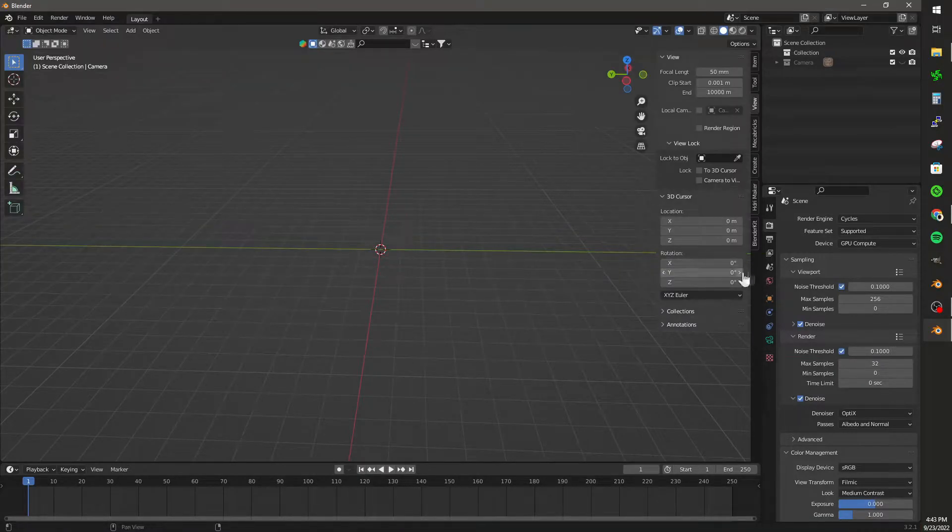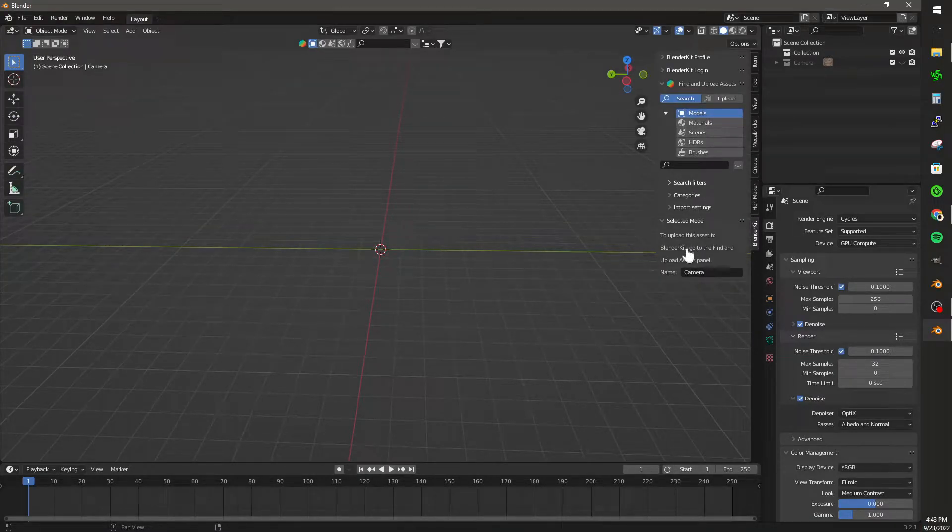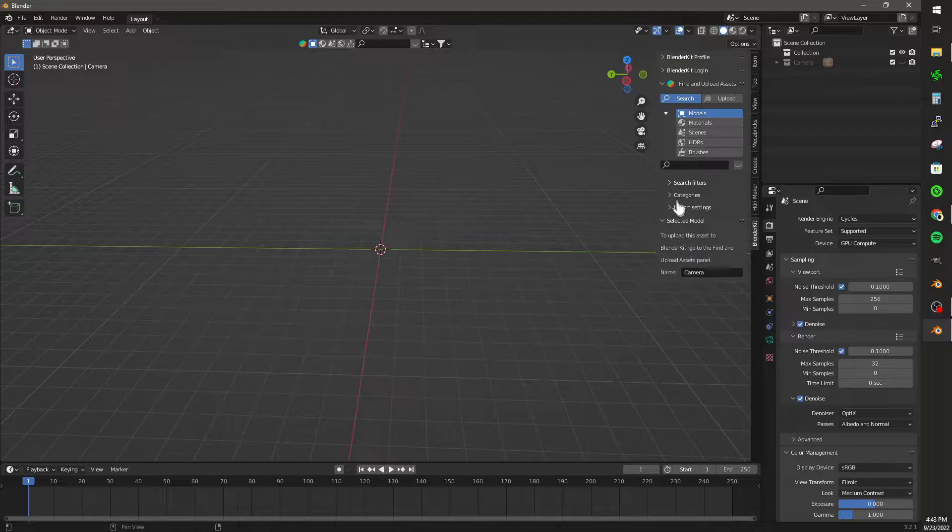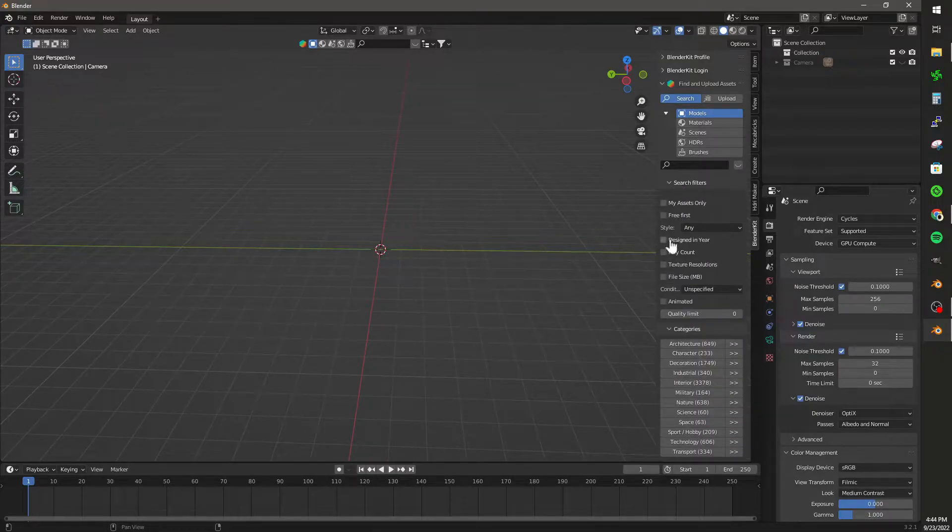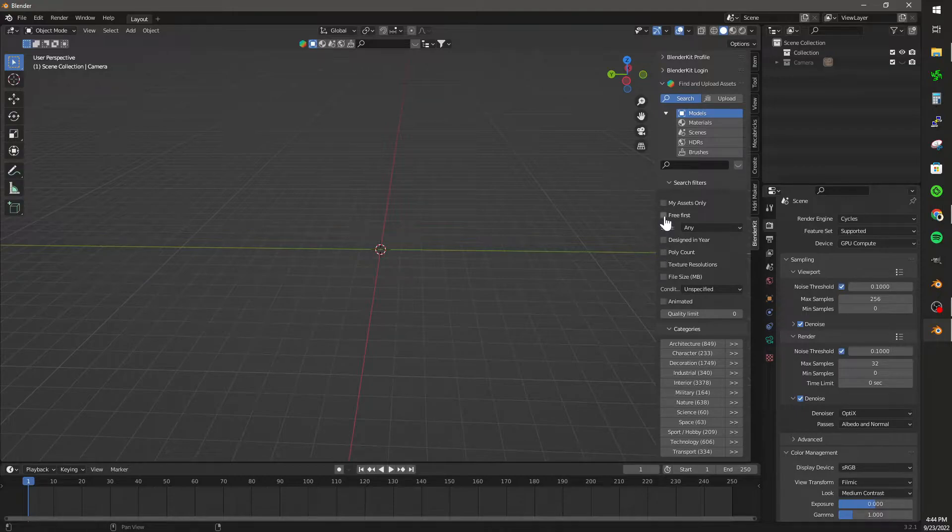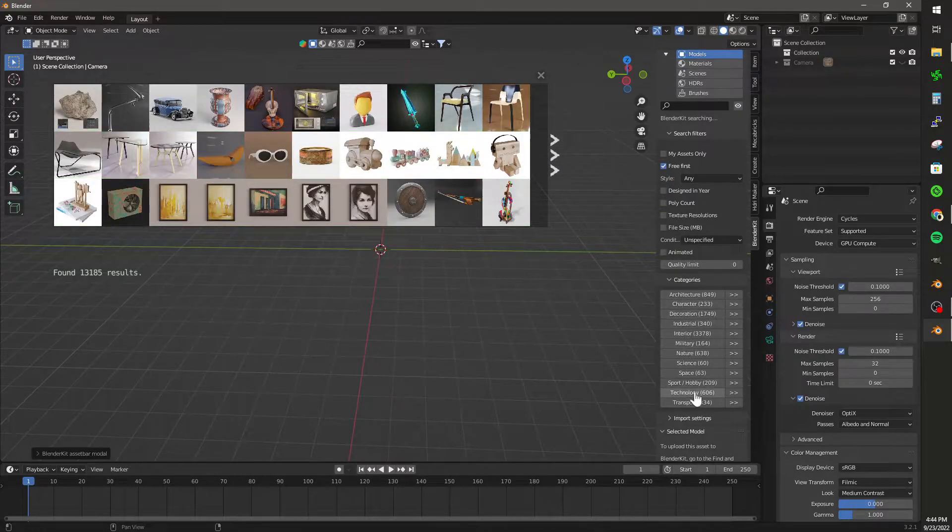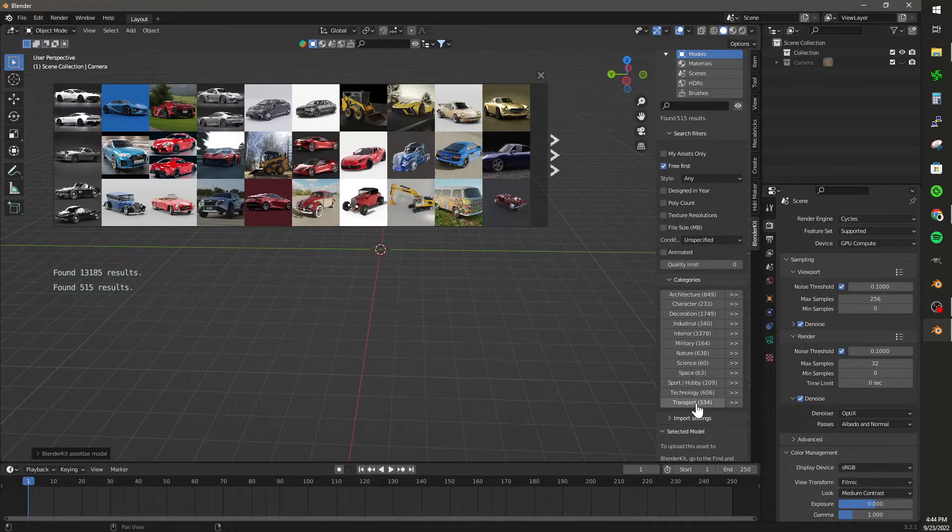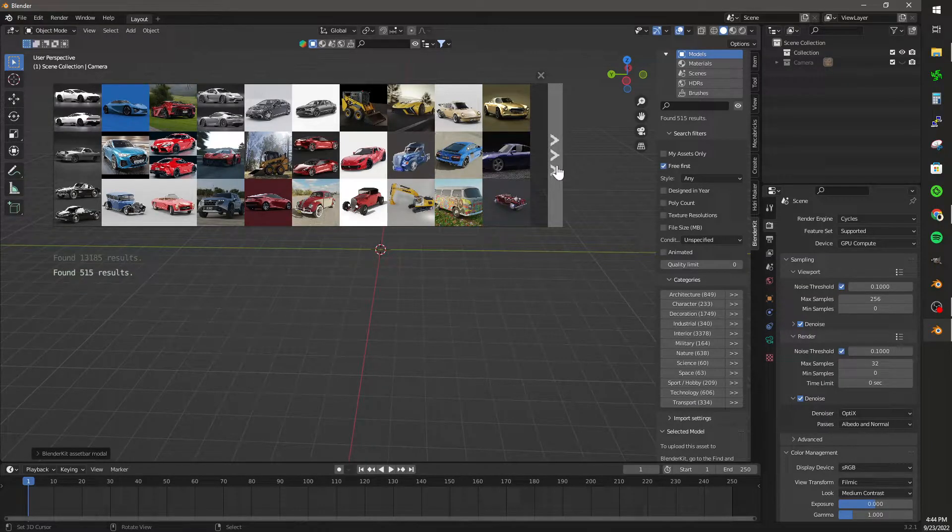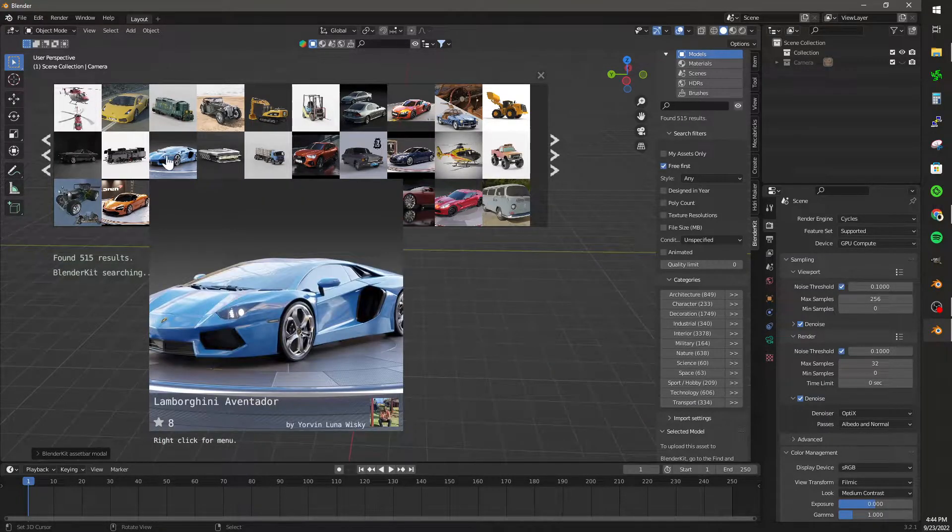The free version of BlenderKit gives you access to many different options. We have an incredible library of models, materials, HDRIs, and scene setups. For the sake of this tutorial, I'm going to search for this Lamborghini that I use in my Hot Wheels tutorial.